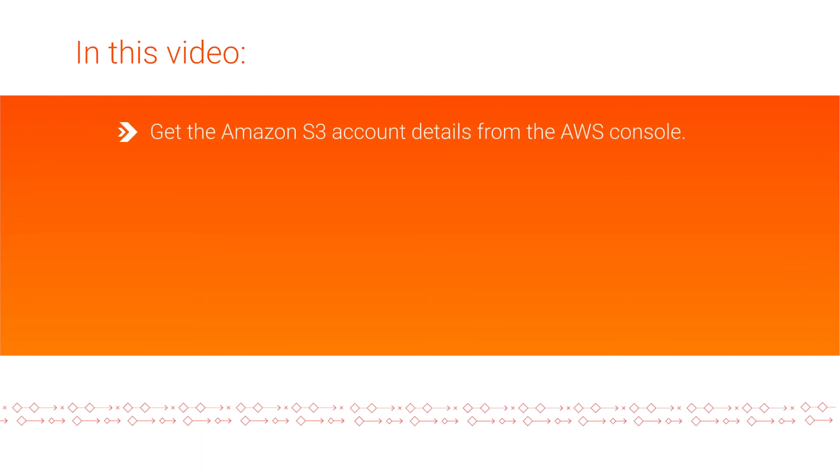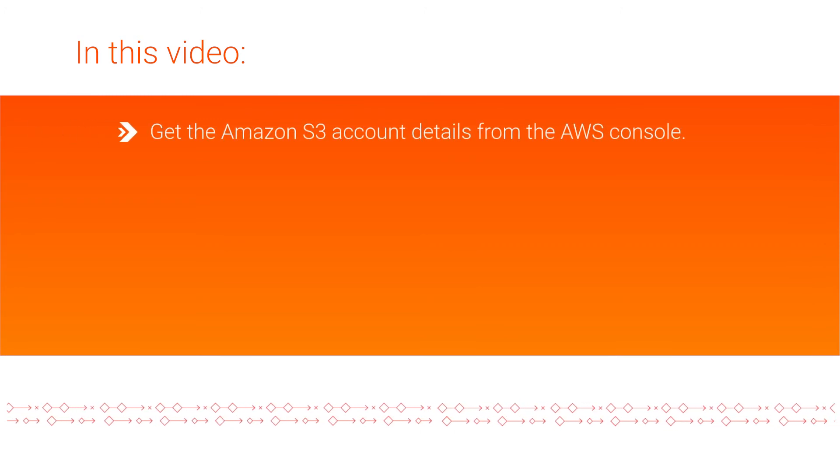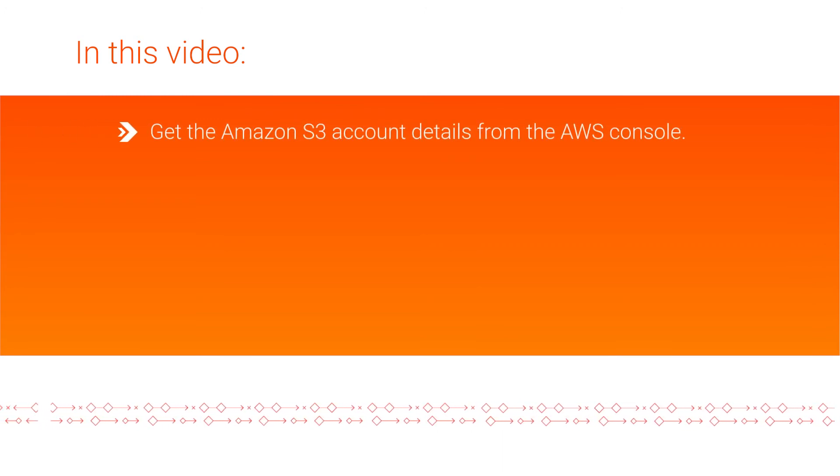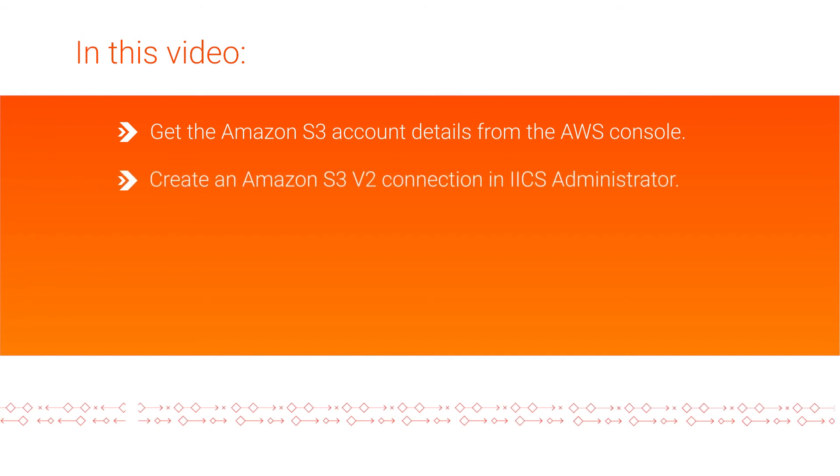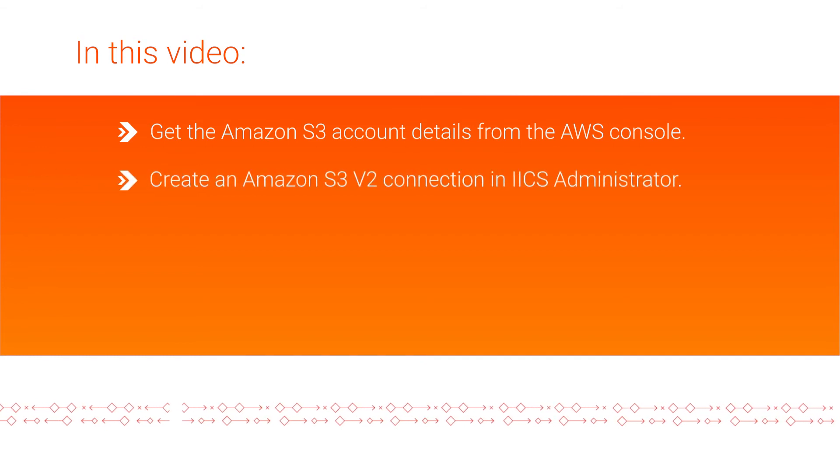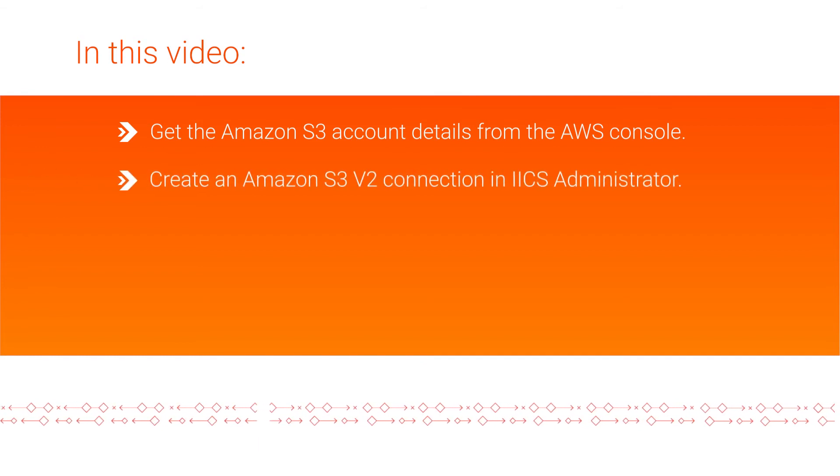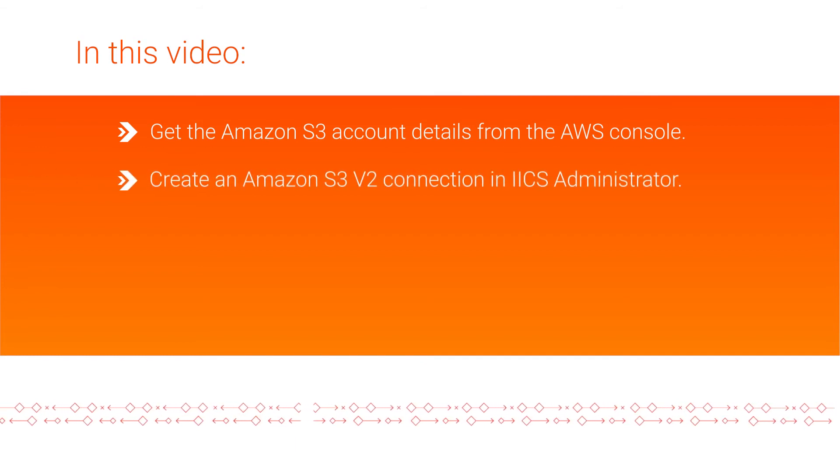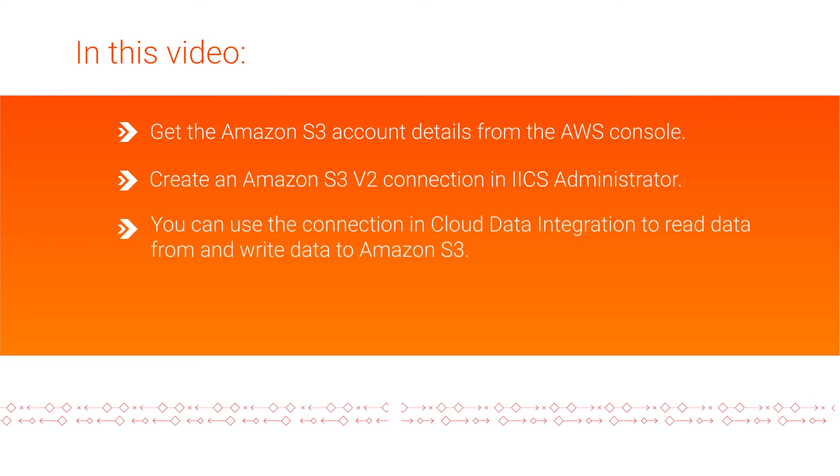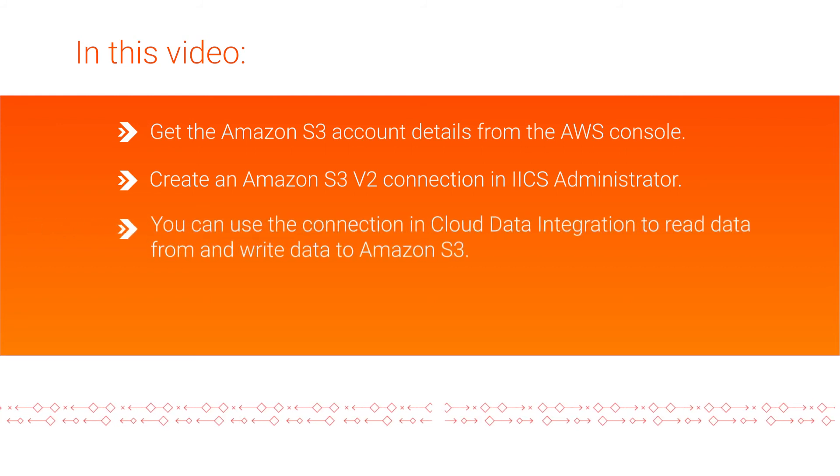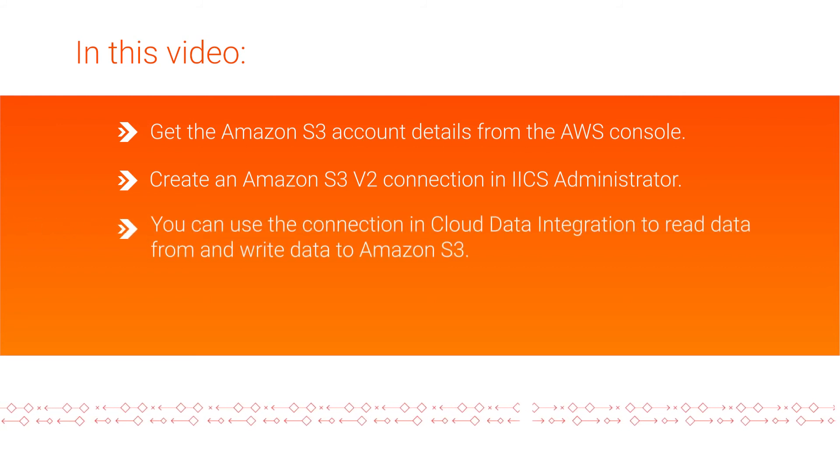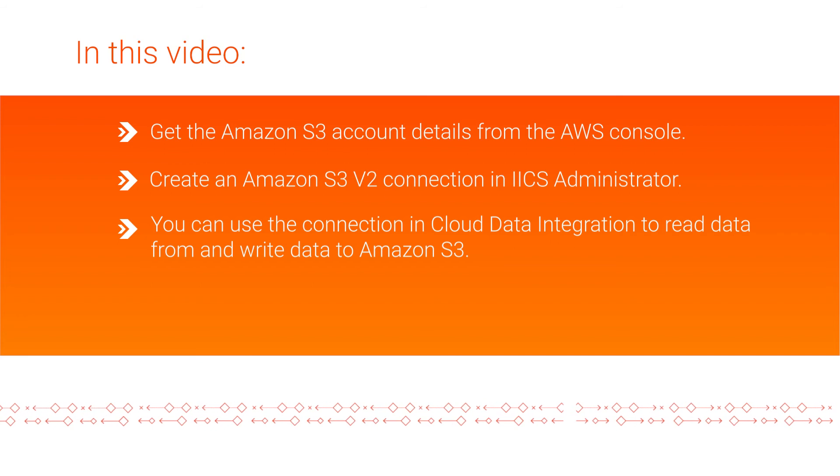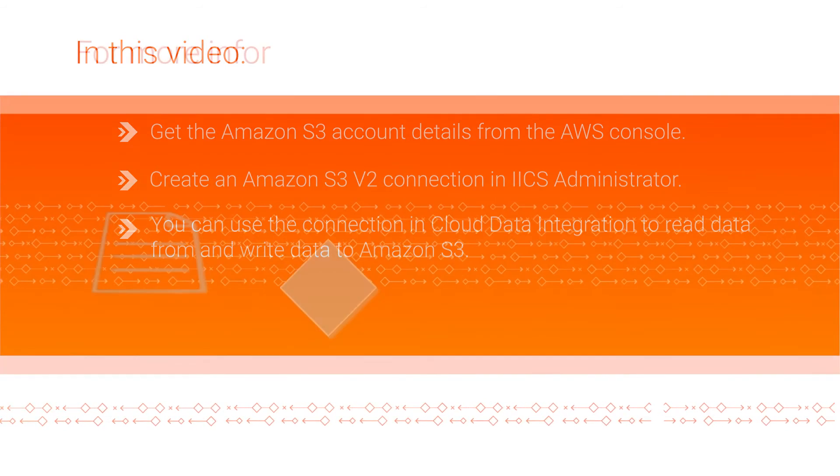In this video, we showed you how to get the Amazon S3 account details from the Amazon Web Services console and how to create an Amazon S3 v2 connection in Informatica Intelligent Cloud Services Administrator. You can use the connection in a cloud data integration mapping to read data from and write data to Amazon S3.